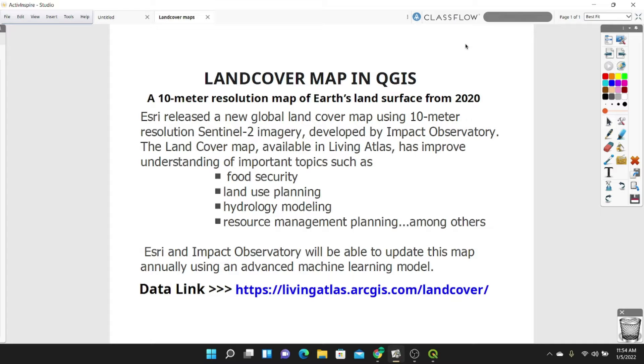Hi guys, welcome to today's tutorial. In this video, we will learn creating a simple land cover map in QGIS.